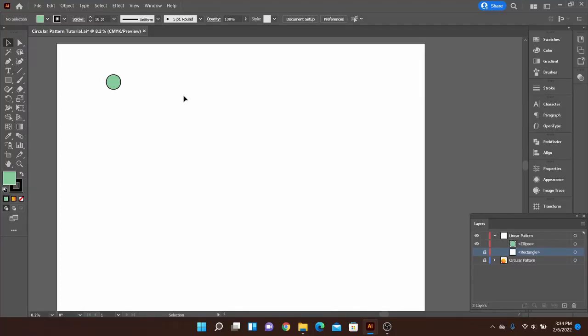Hello and welcome. Today I want to share with you how you can easily make linear patterns within Adobe Illustrator. Also be sure to check out my circular pattern tutorial if you're interested in that. I'll go ahead and link it up above. But otherwise let's go ahead and dive into our linear patterns here.